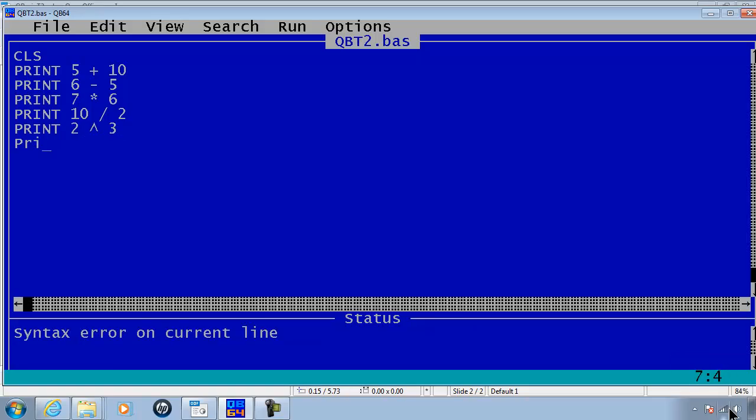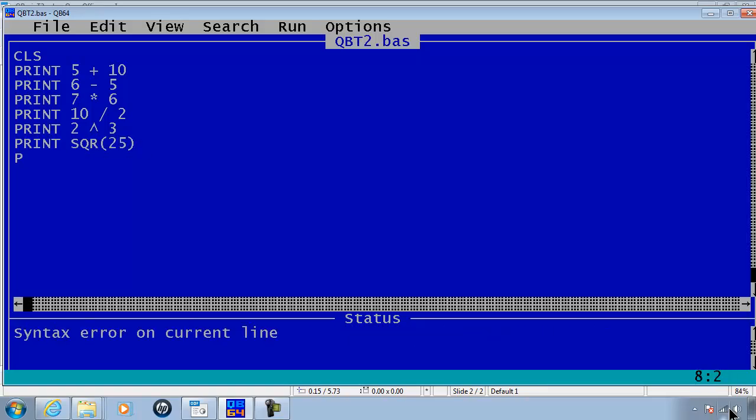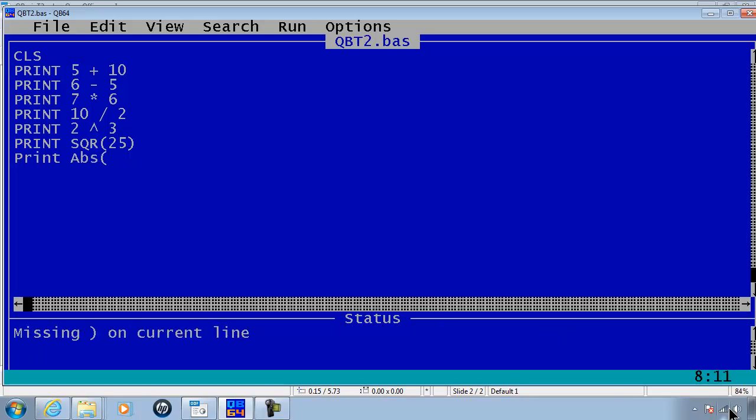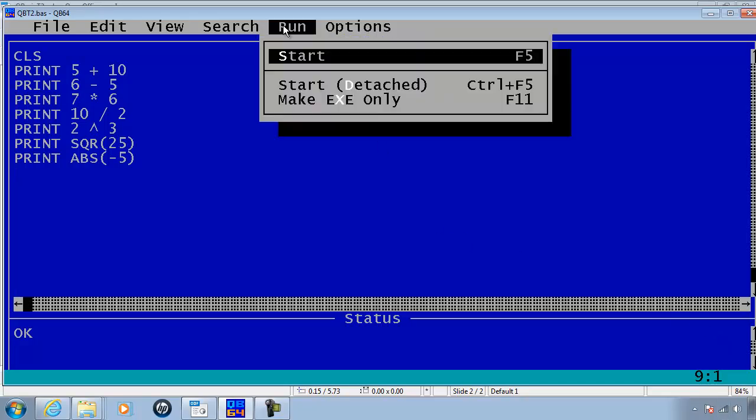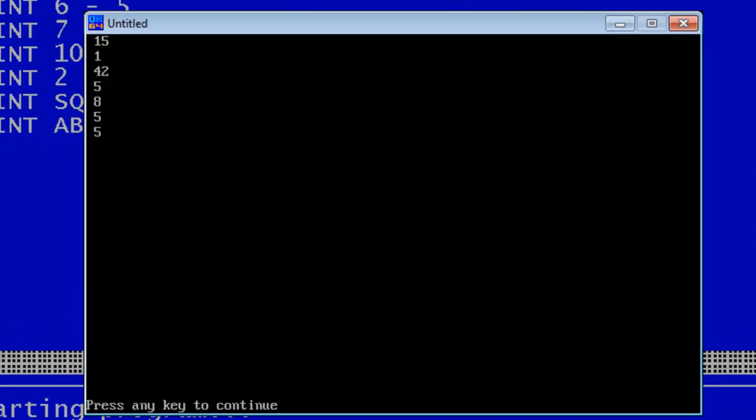Print the square root of 25. Print the absolute value of negative 5. That will go ahead and run and see what we get. Everything checks out pretty good.